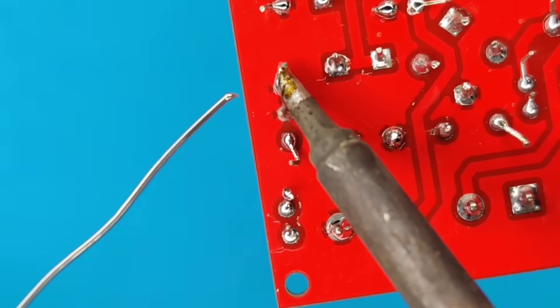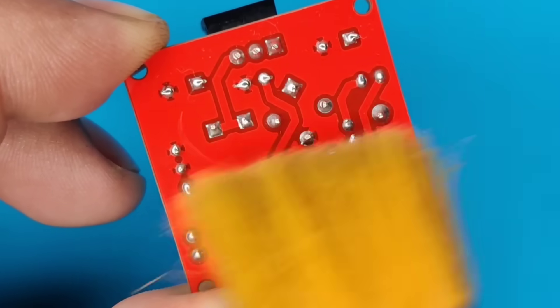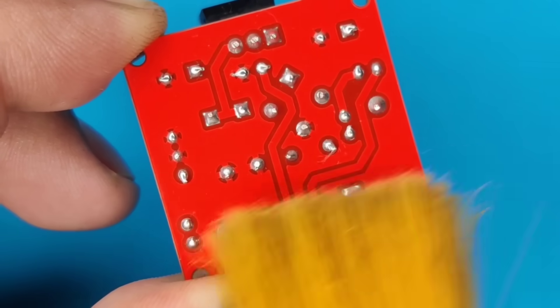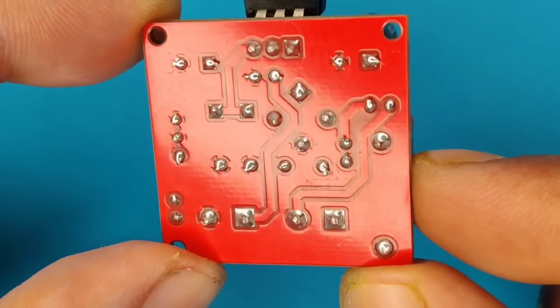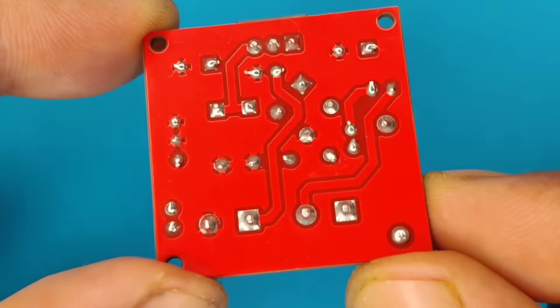After completing the soldering process, I cleaned the PCB with isopropyl. And now our PCB looks nice and clean.